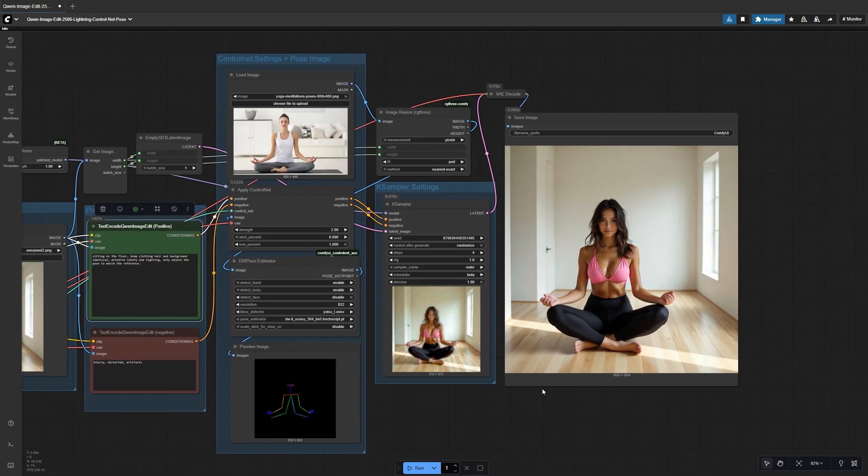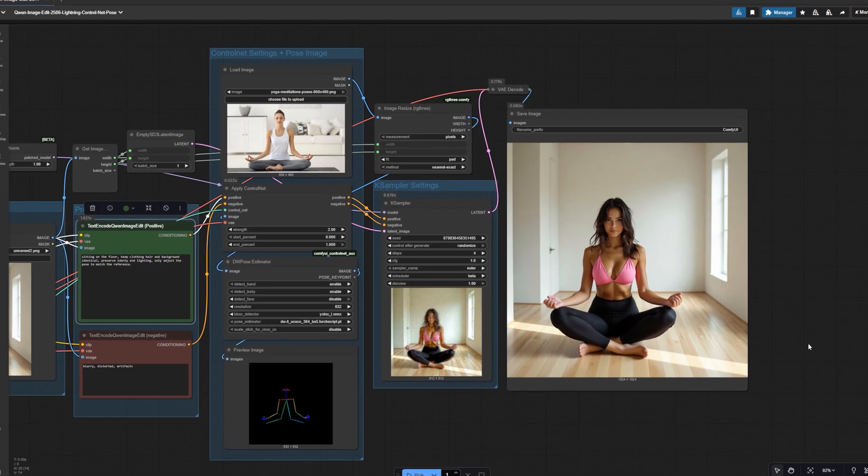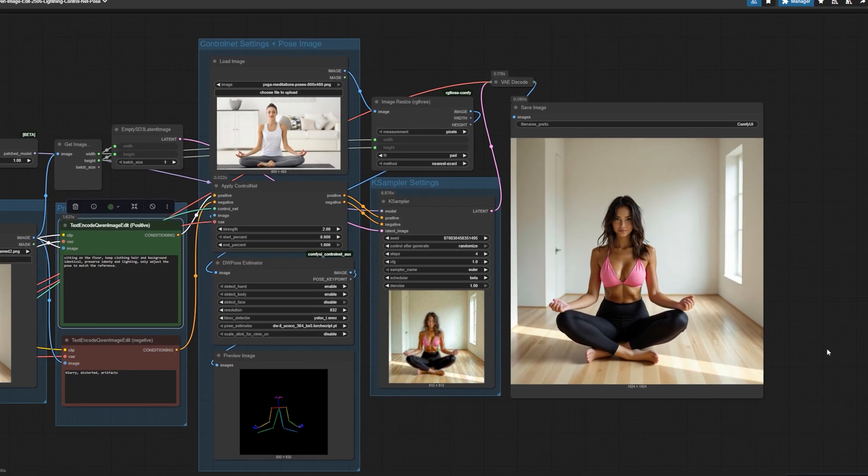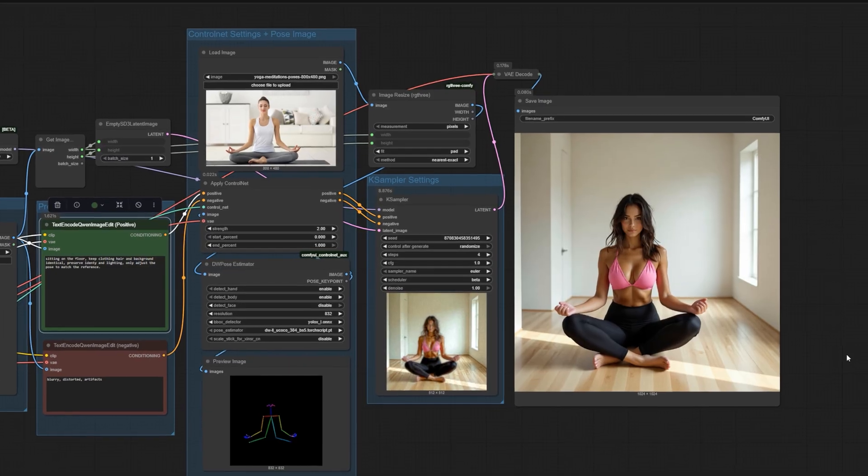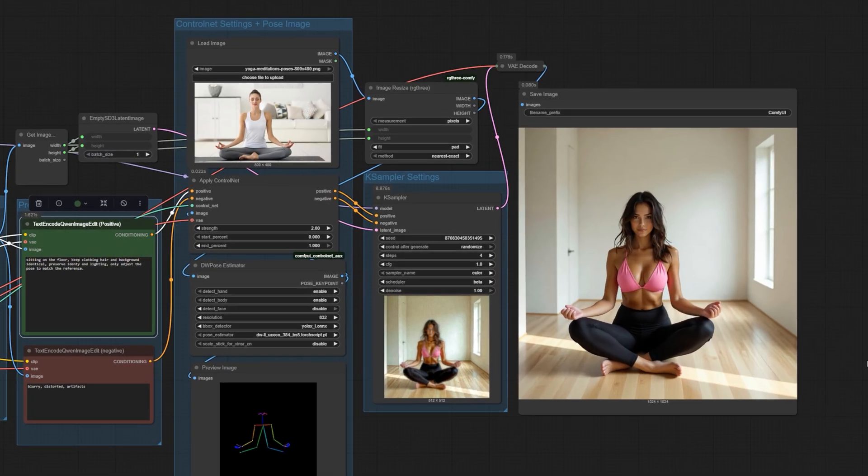Next, a meditation pose. The body position changes completely, but every detail like clothing texture and background stays untouched.